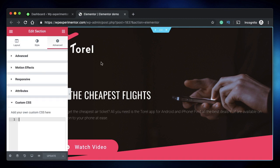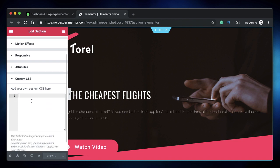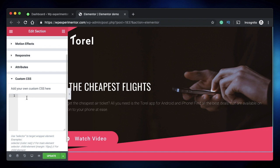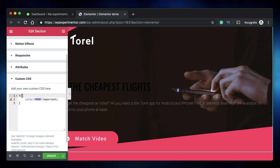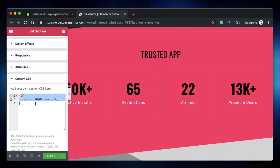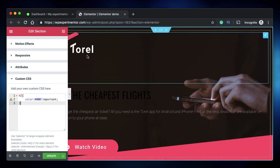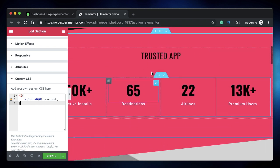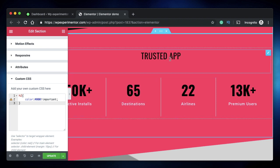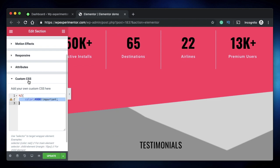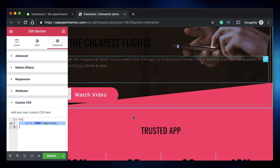Coming in at number three is custom CSS at page level. When you add custom CSS under the Advanced tab of a section, column, or widget, you're actually adding CSS at a page level. For example, if you add a color rule targeting h2, you can see all h2 tags change color — including those in other sections — because the CSS affects all elements at the page level.